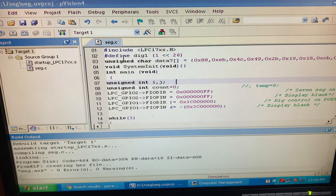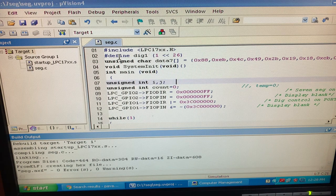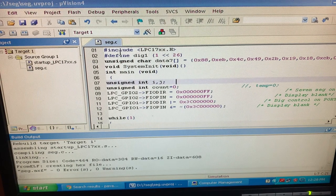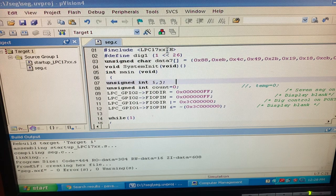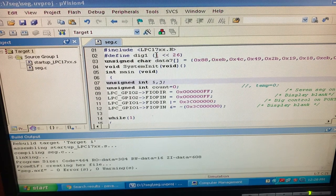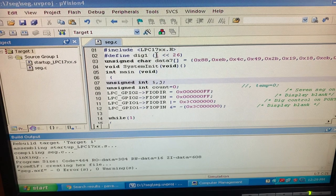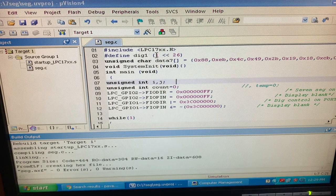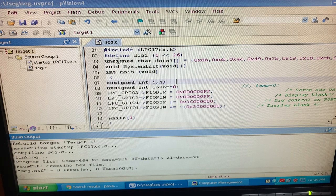As I have explained already, in the program itself, what are all the steps you have to calculate before putting into the program. Here you can see in the tool that hash include lpc17xx.h — that is a header file — has defined dig1 with 1 shifted with 26. As I discussed, dig1 means digit 1 display which is to be used in the motherboard, and we are using pin 1.26 for the connectivity, that is why we are using 1 shifted with 26. This is for the declaration.